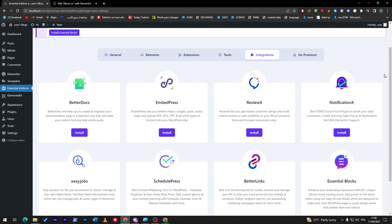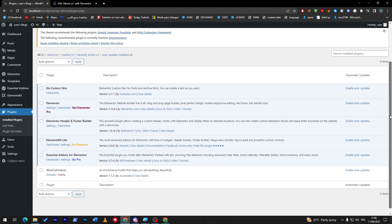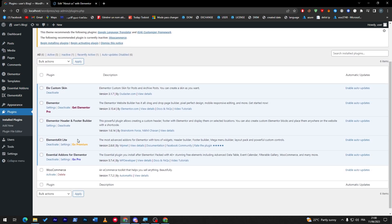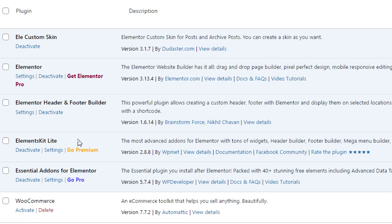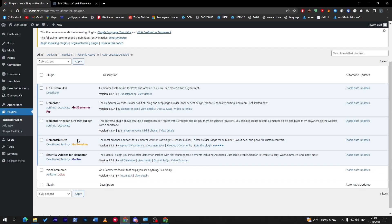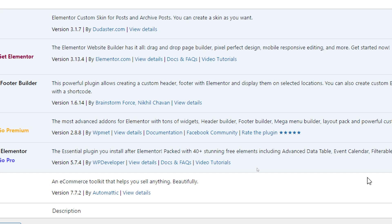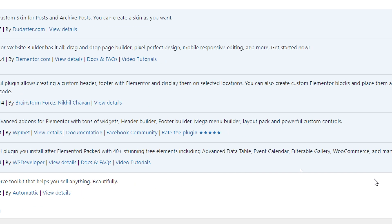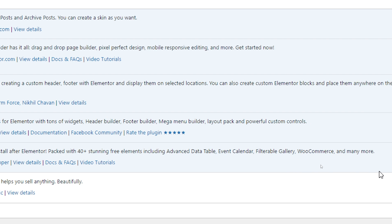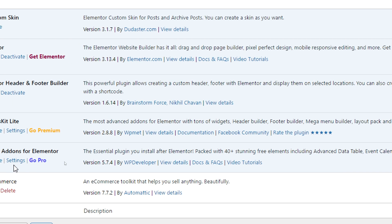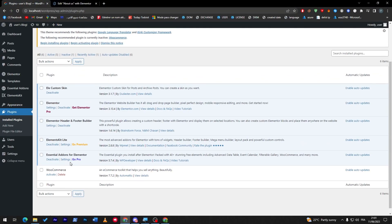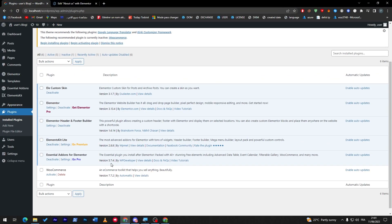Now let's head up to our third plugin. It is named Essential Addons for Elementor. So this plugin is simply a plugin that you can install after Elementor, packed with 40+ stunning free elements including advanced data table, event calendar, filterable gallery, WooCommerce, and many more. This is pretty good to have besides ElementorKit Lite.